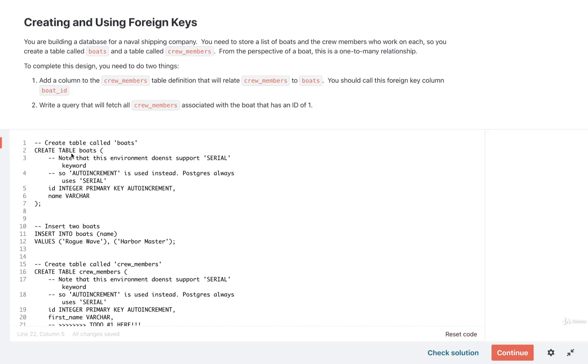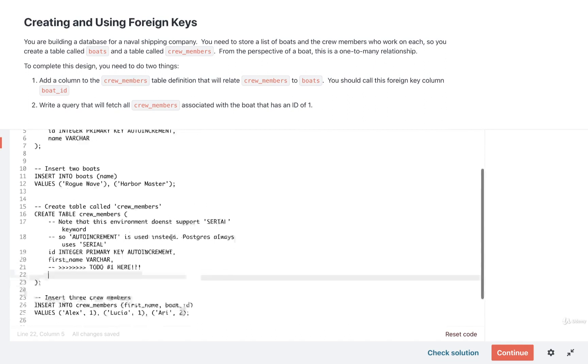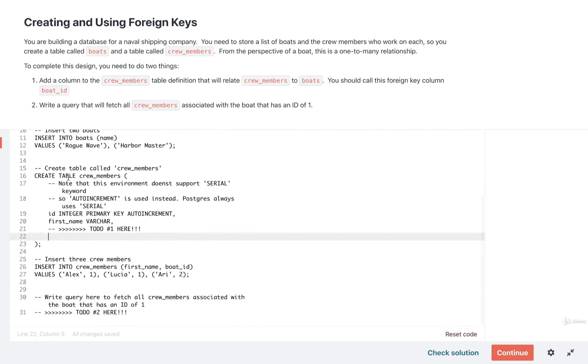Let's take a look at a solution very quickly. The first thing we have to do is add in a new column to the crew members table definition. I'm going to scroll down a little bit and find where the crew members table is created right here.